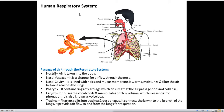The first part is our nostril. Air is taken into the body through our nose — we take in air from the atmosphere through the nostril. Next is the nasal passage, which is a channel for airflow through the nose.